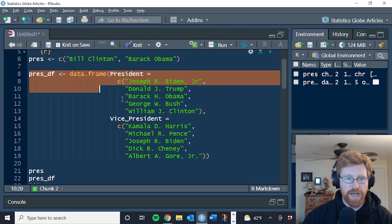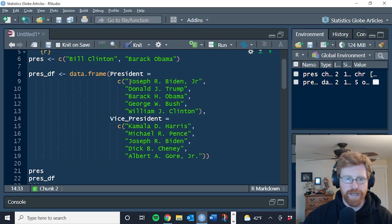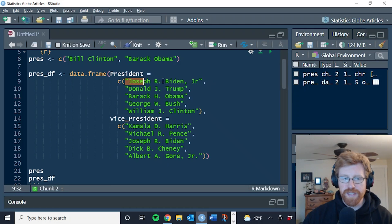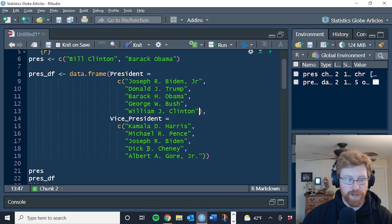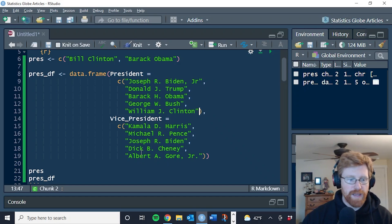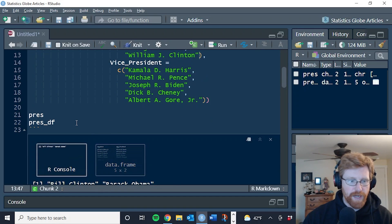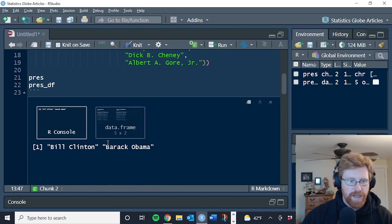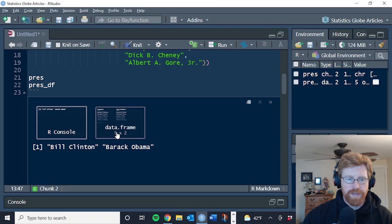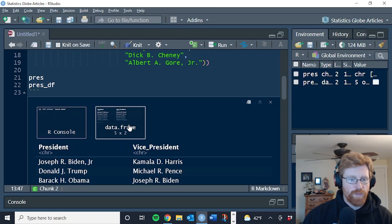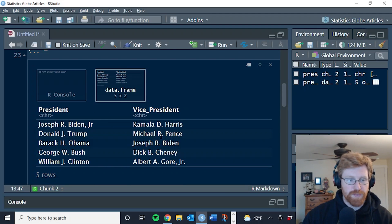I'm also going to create a data frame of presidents and their vice presidents, but the name of the presidents in here are more formal. And so if we create these, let's take a look at what we created. We have one vector with Bill Clinton and Barack Obama as the two elements and one data frame with a list of presidents and vice presidents.